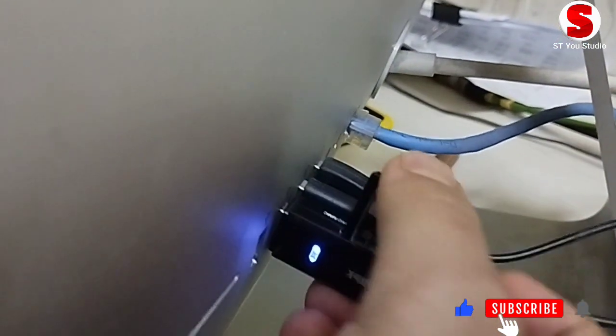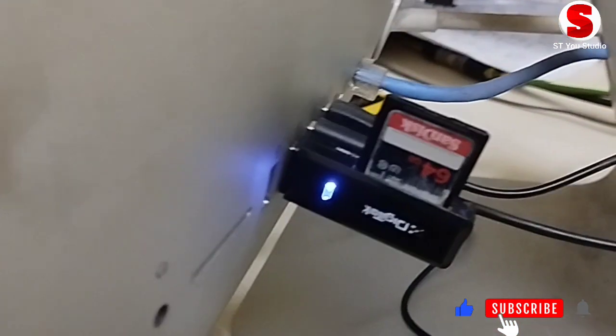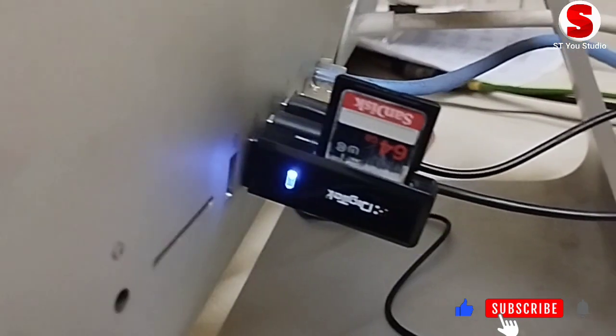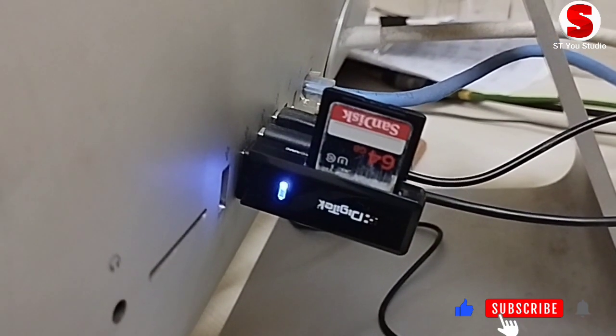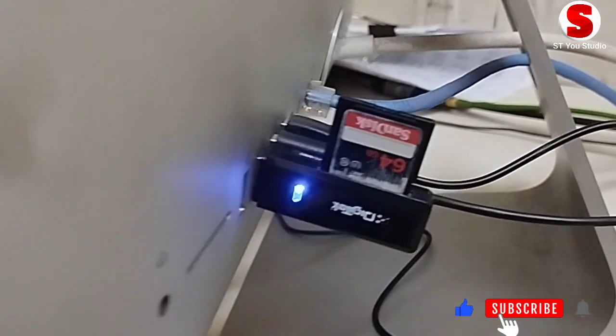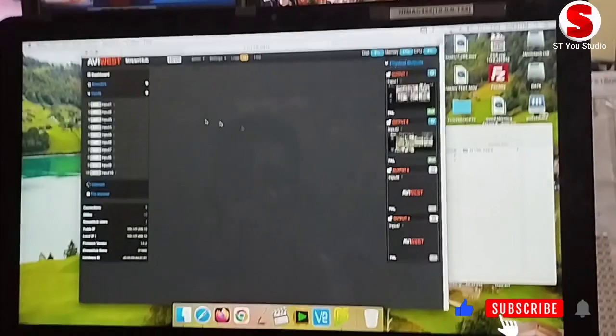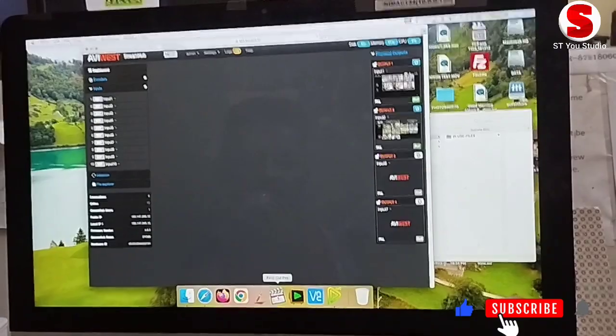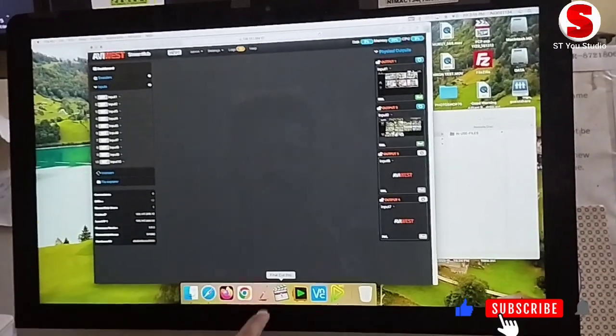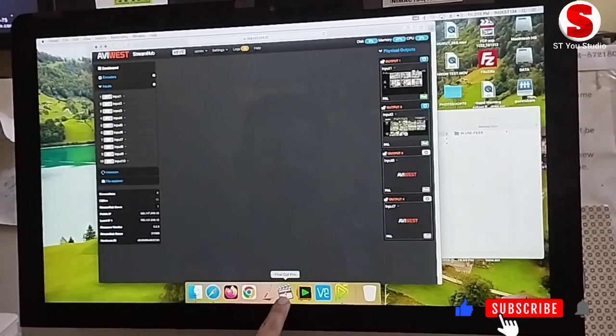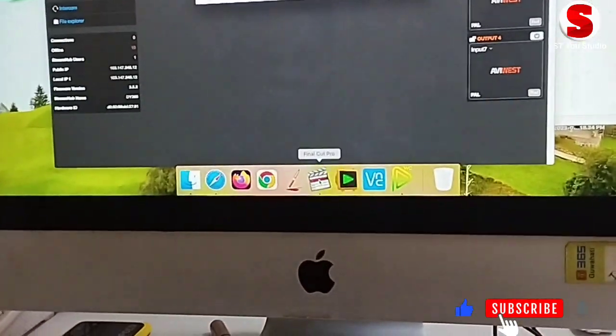You can import media using the media import window or by dragging files from the finder. When you drag media from the finder into Final Cut Pro, the media is imported using the import settings in Final Cut Pro settings.